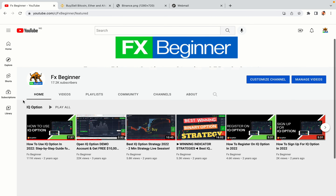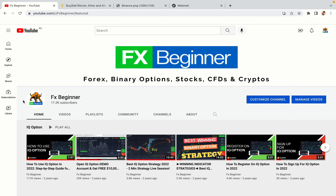Hello my fellow traders and welcome to FX Beginner, the largest Forex, Crypto, Stocks, Binary Options and CFD Resource Channel for Beginners.